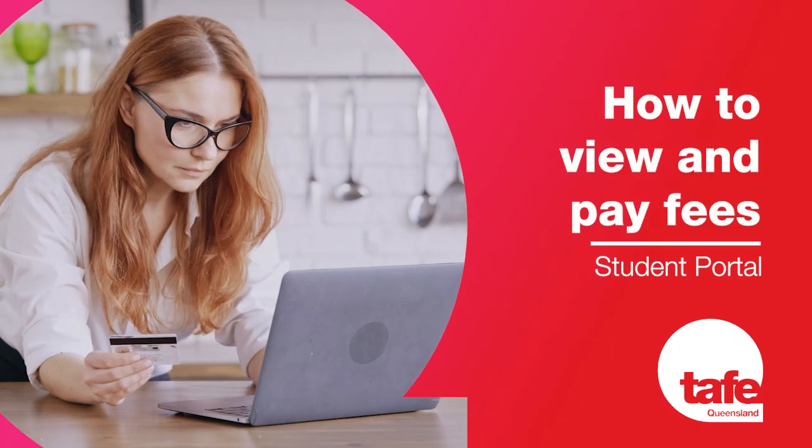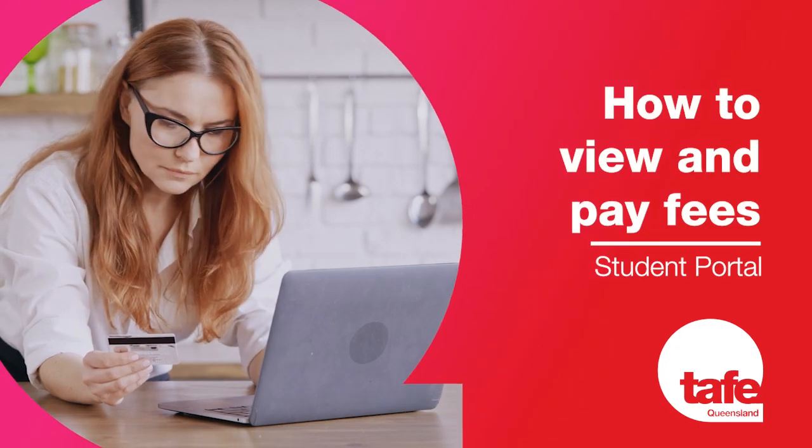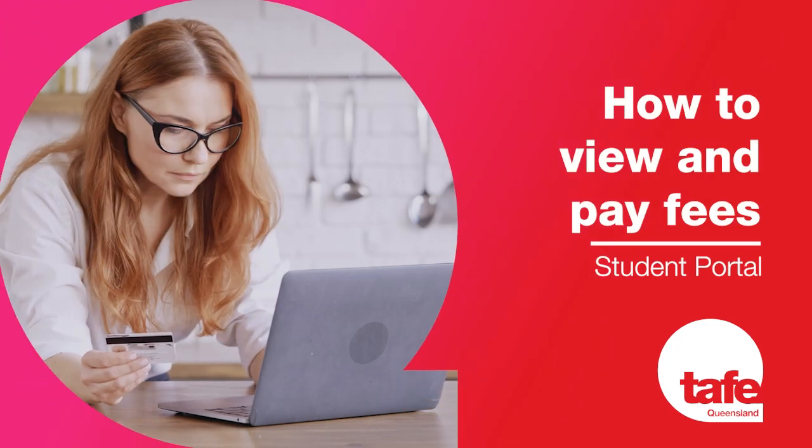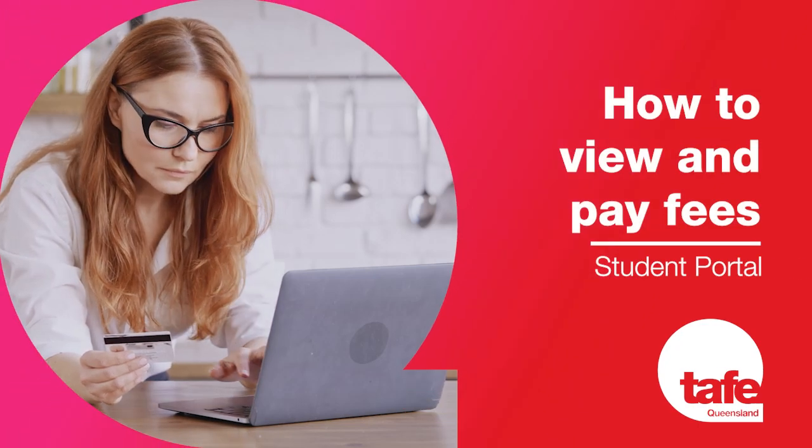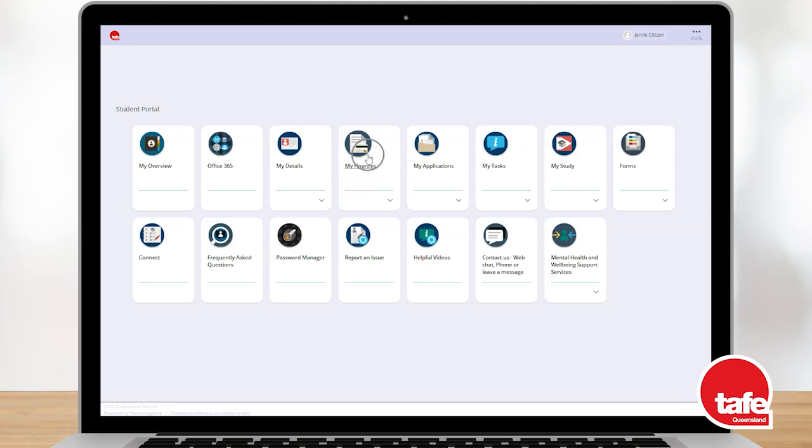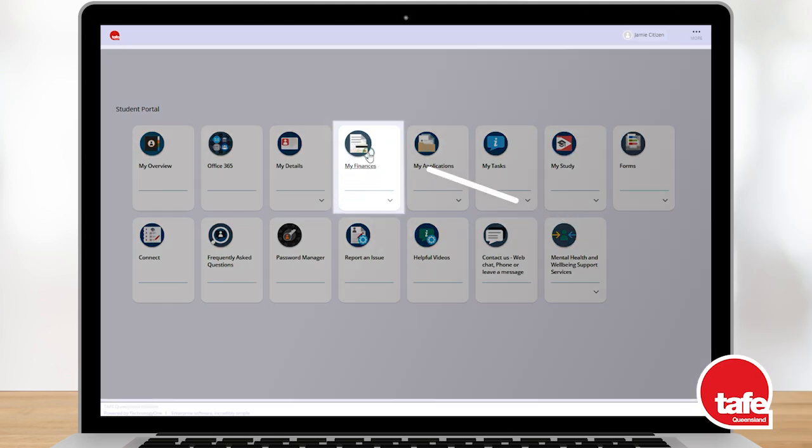Hi there! Let's go through how to view and pay your fees in your student portal. To get started, select the My Finances tile.